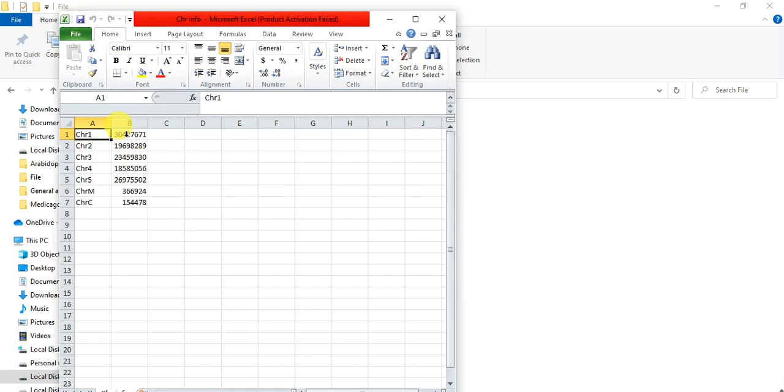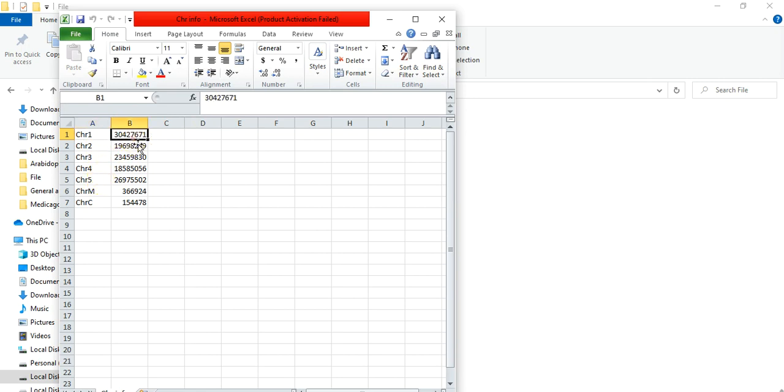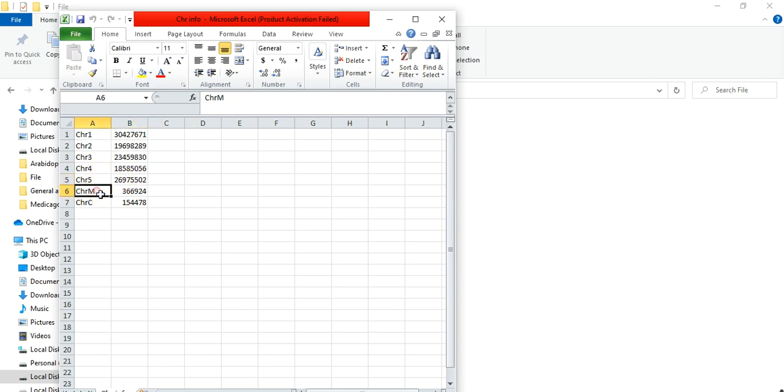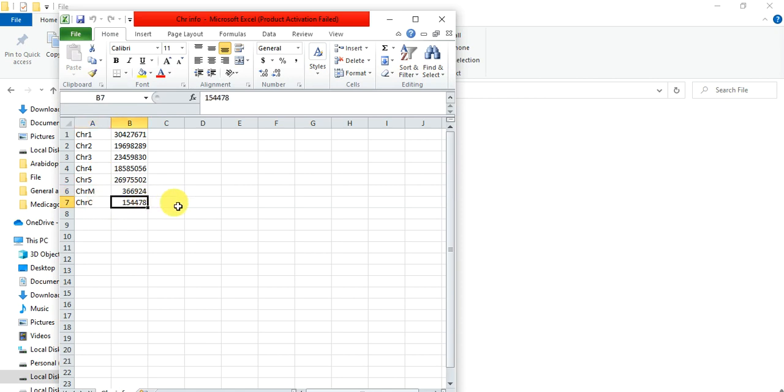So here are the information of each chromosome. There are five genomic chromosomes: chromosomes 1, 2, 3, 4, 5. And there is the length of each chromosome of that organism. And this is the mitochondrial chromosome and its length. And this is the chloroplast chromosome and its length. So in this way you can find the length of each chromosome and number of chromosomes present in any organism.